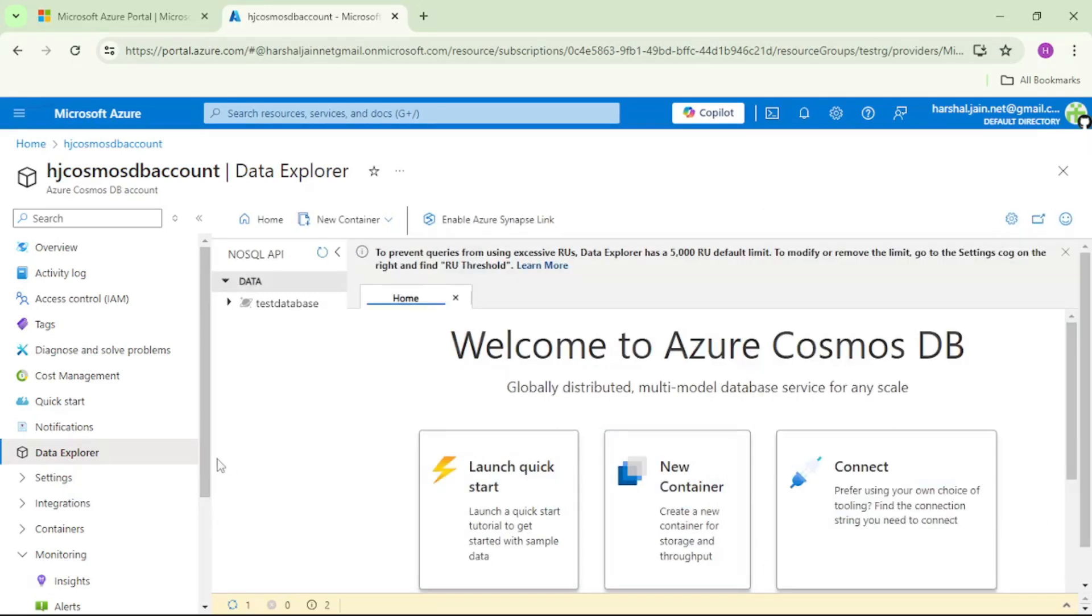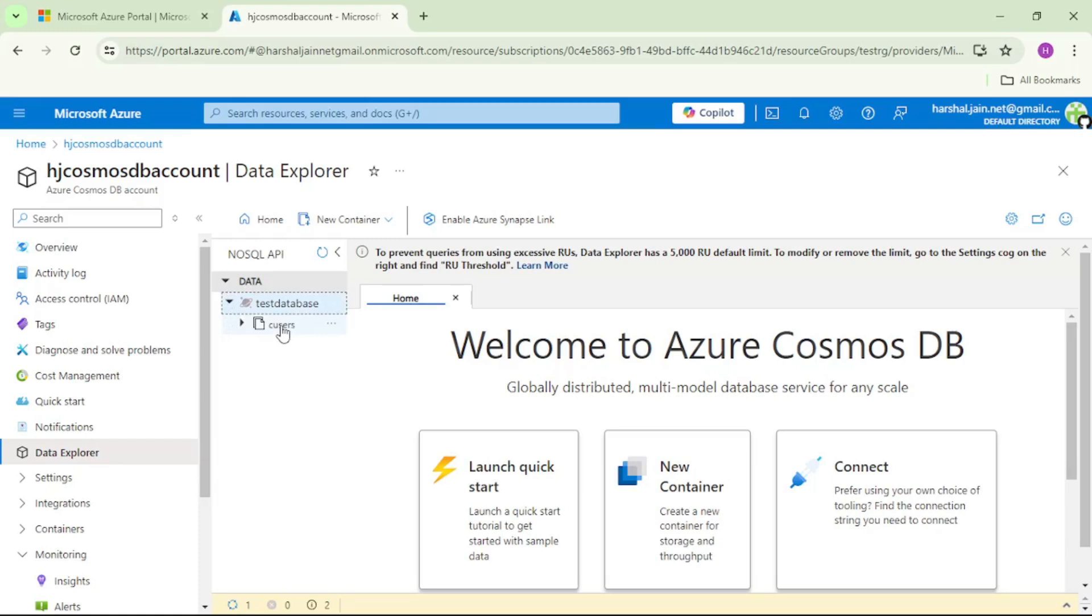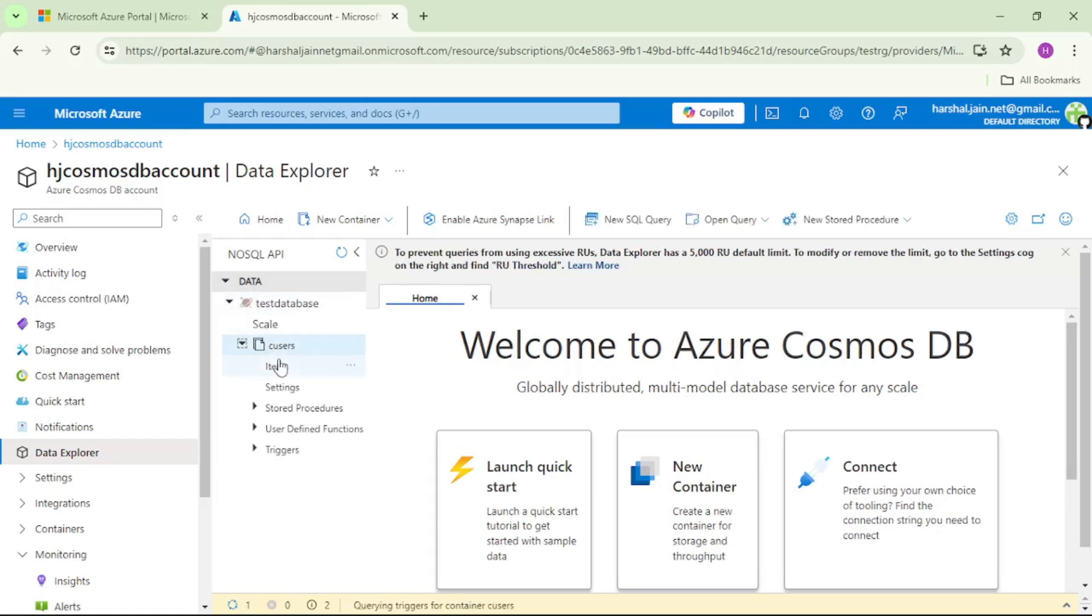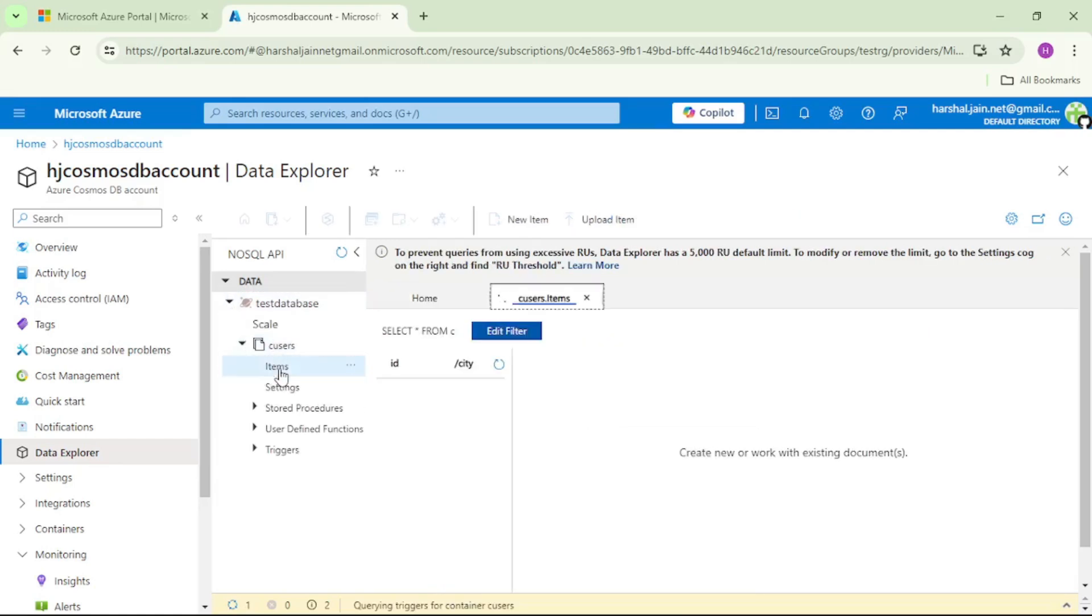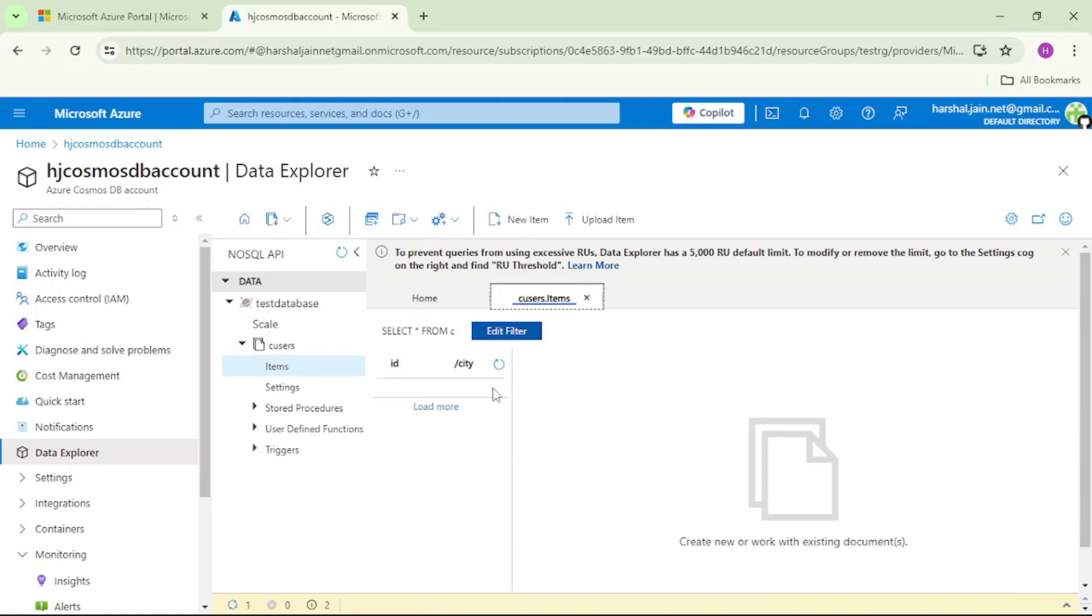Here you can see our database, test database, has been created. And if I expand this, we can see the container as well. And if I expand this and if I click on these items, you can see we don't have any items. Again, this item corresponds to a row in SQL server table. And this container, C users, corresponds to a table in SQL server.